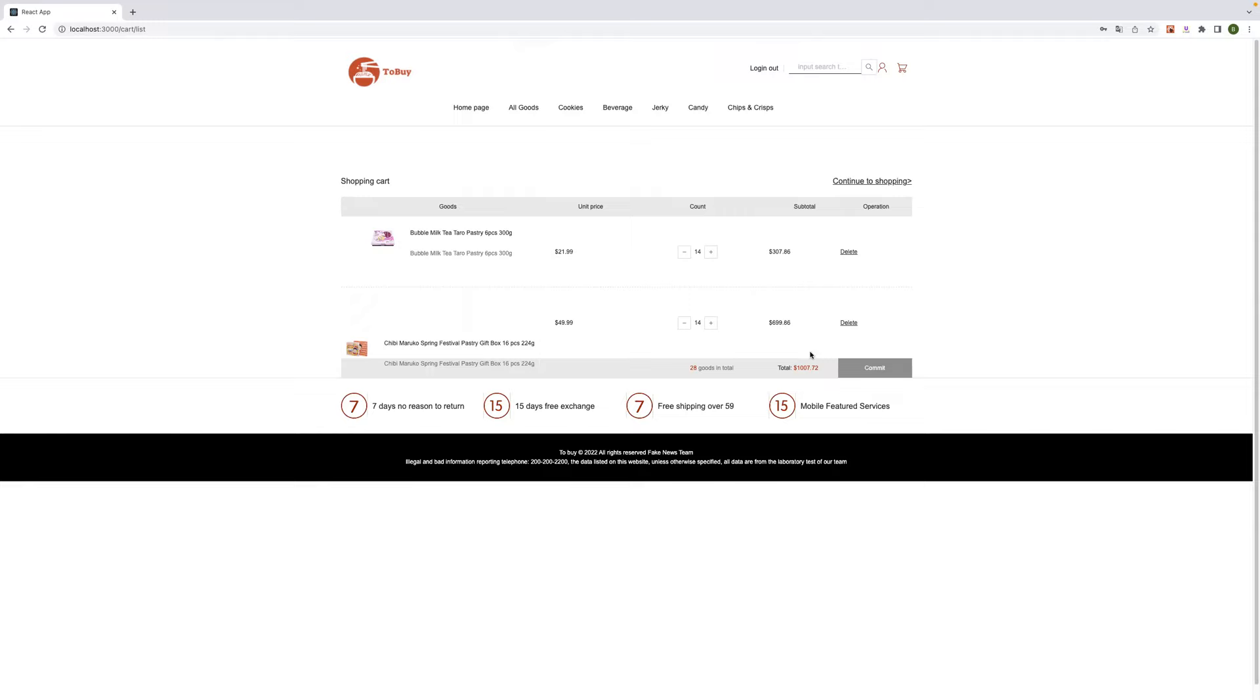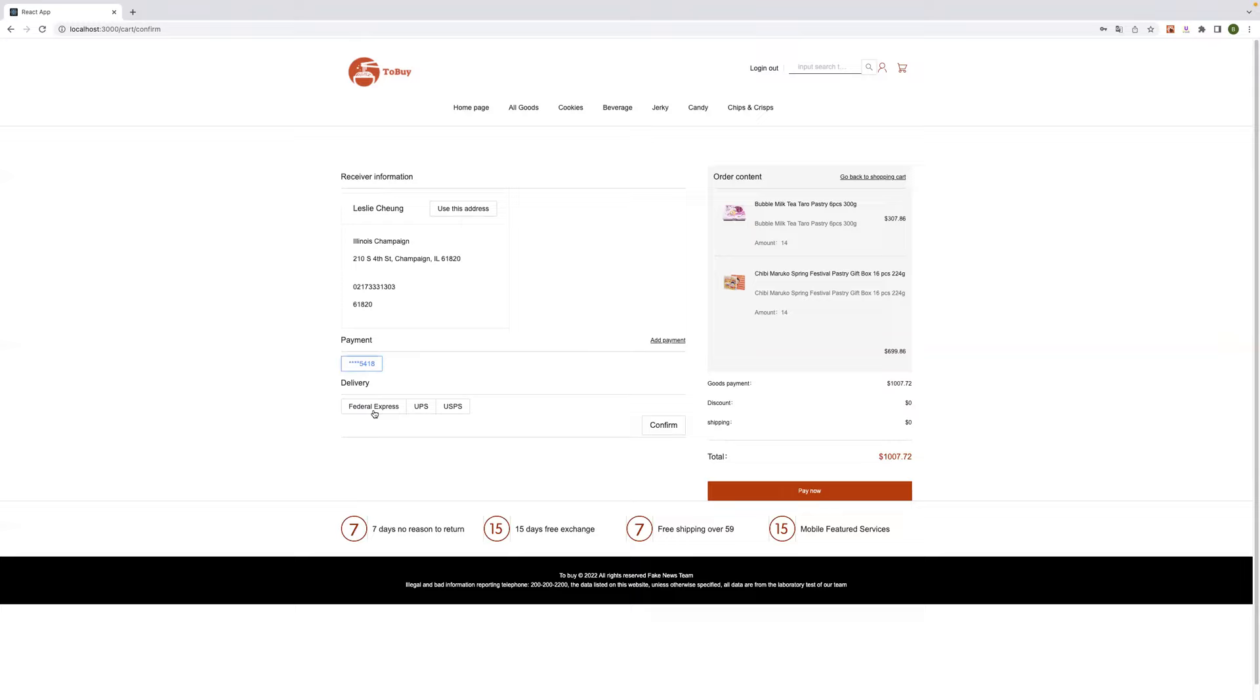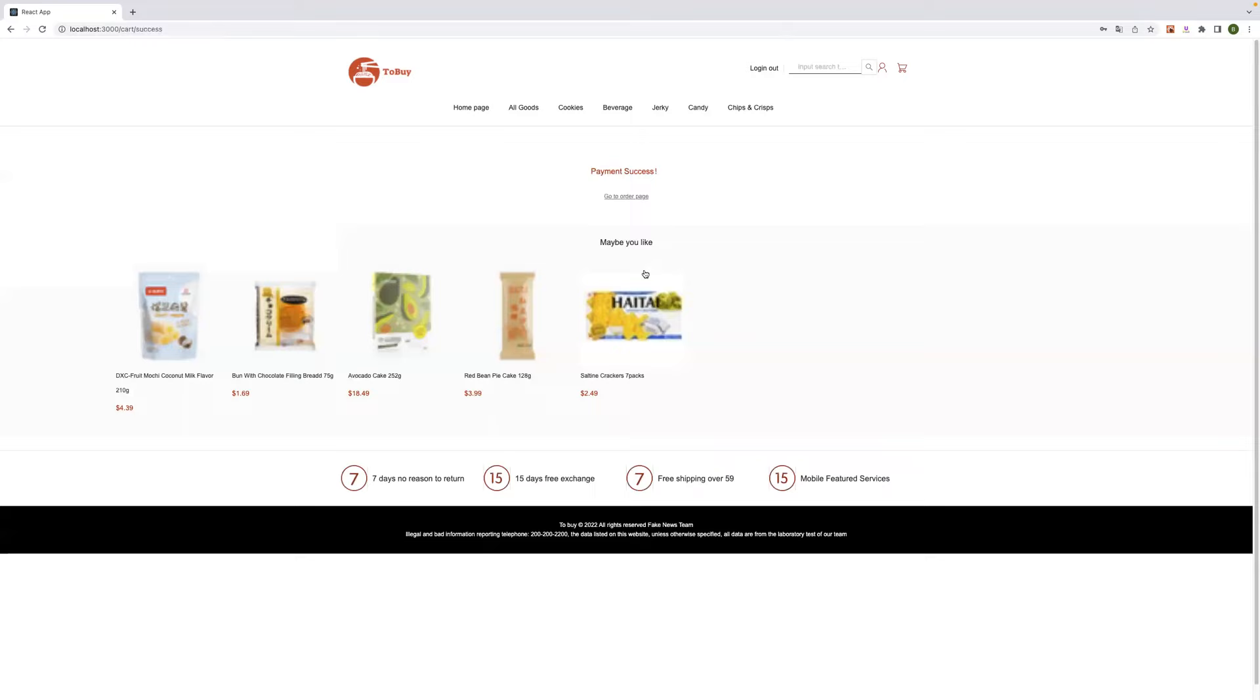And now we can go to the shopping cart. And we can save it. And we click on confirm. And use this address, payment, delivery, and we click on confirm here. Now payment becomes success.